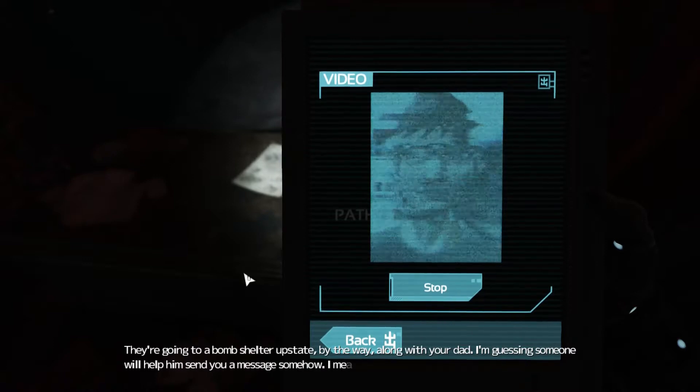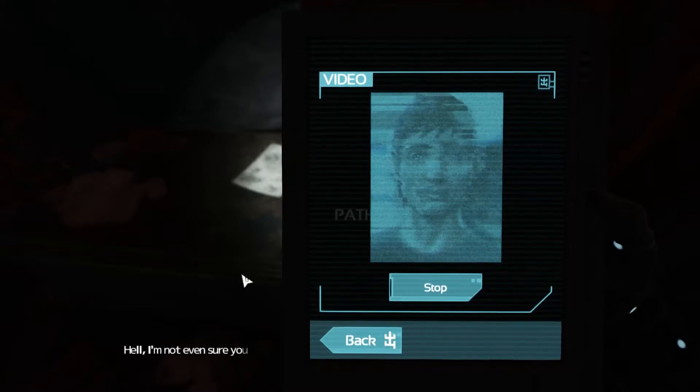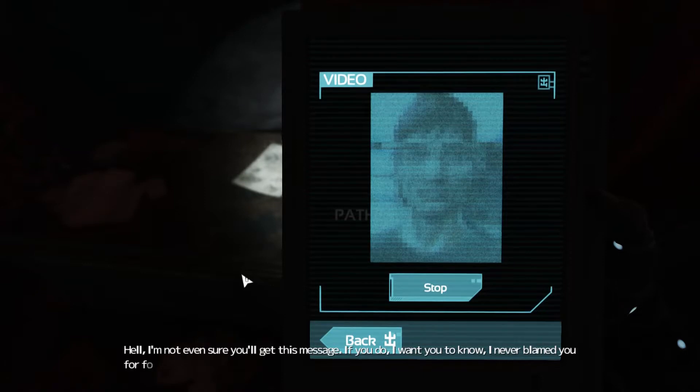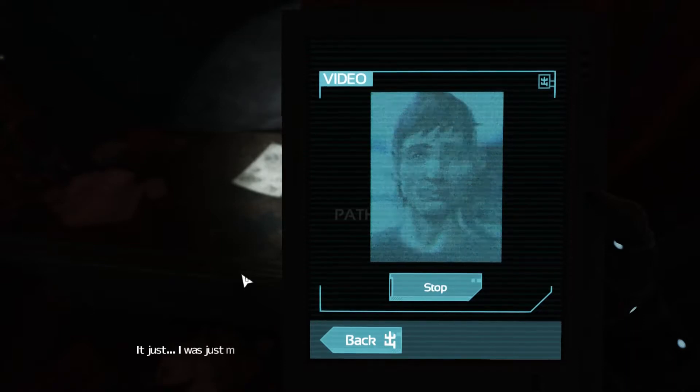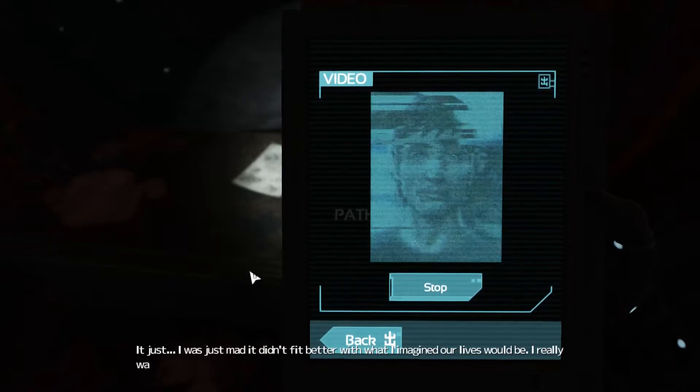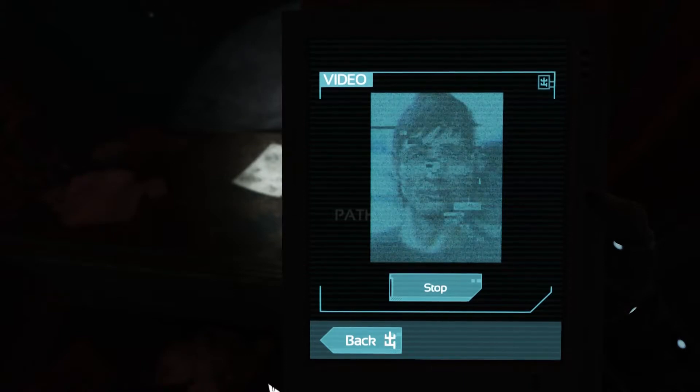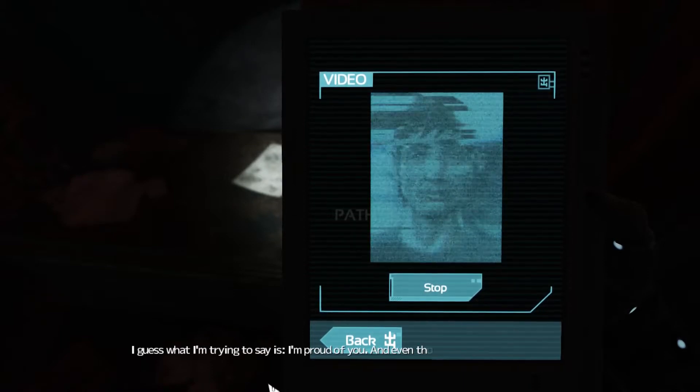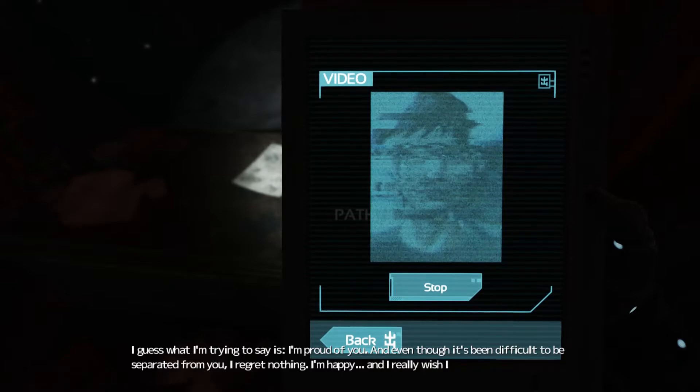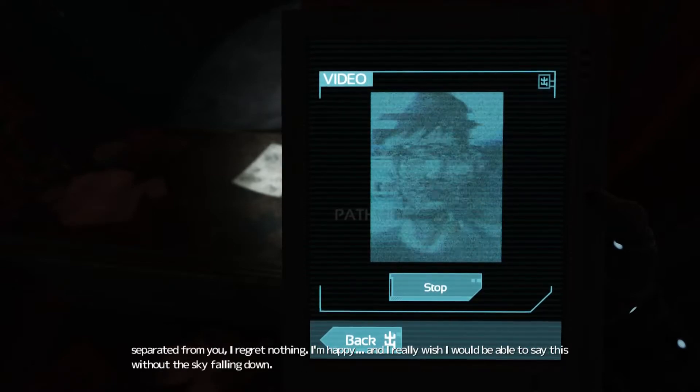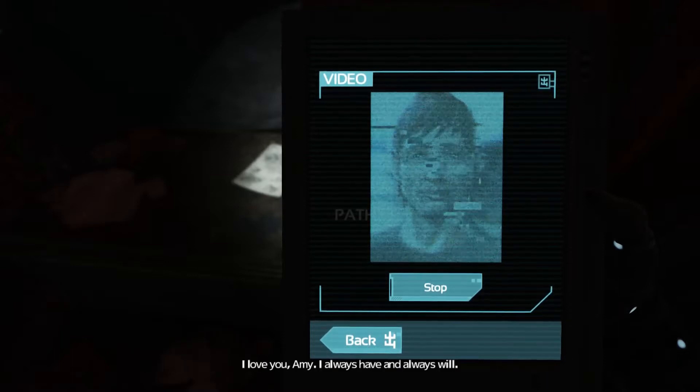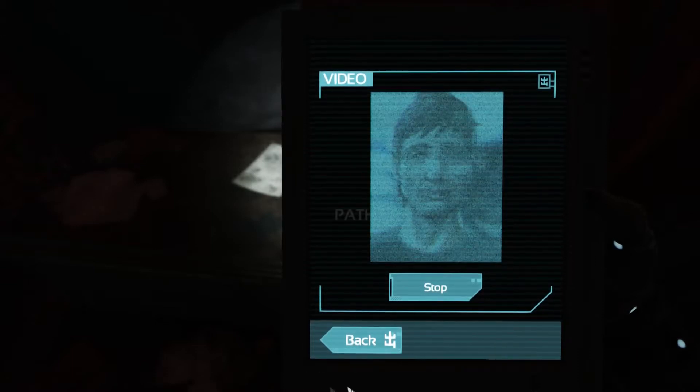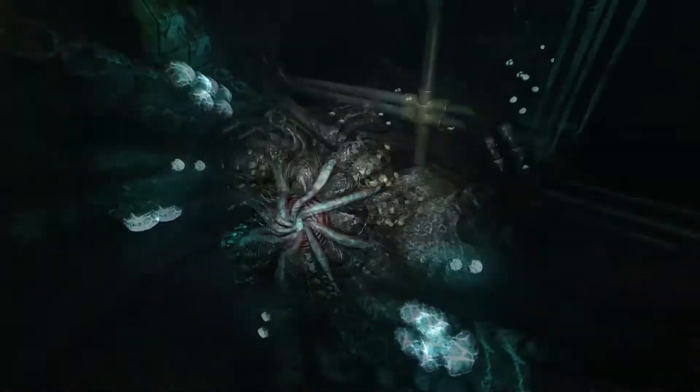They're going to Upstate by the way, along with your dad. I'm guessing someone will help them send you a message somehow. I mean, I hope they will. Hell, I'm not even sure you'll get this message. If you do, I want you to know I never blamed you for following your dreams. I was just mad it didn't fit better with what I imagined our lives would be. I really wanted a picket fence, big family, you know. I guess what I'm trying to say is, I'm proud of you. And even though it's been difficult to be separated from you, I regret nothing. I'm happy. And I really wish I was able to say this without the sky falling down. I love you Amy. I always have and always will.